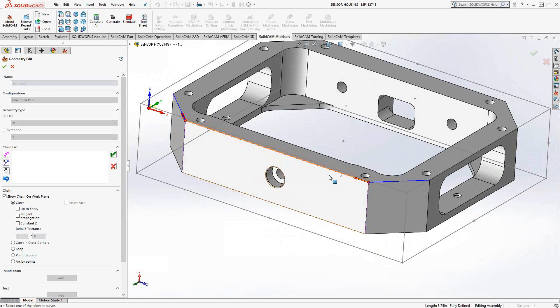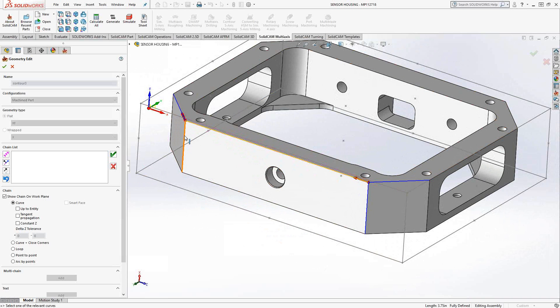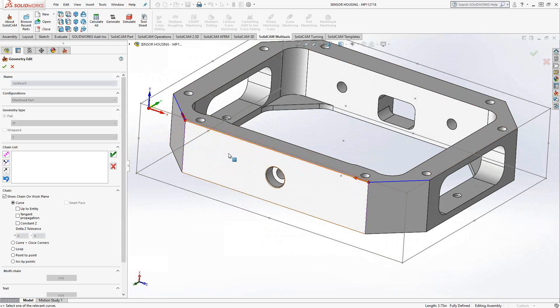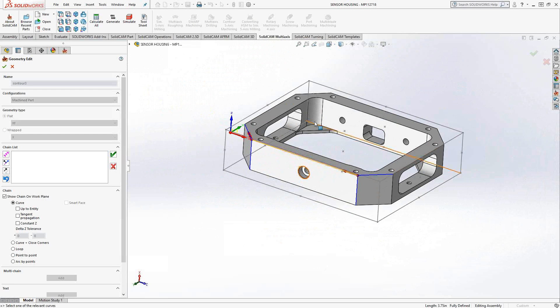So right now, the red arrow is pointing in that direction. I could choose either this line right here, or I can go down this line and then continue the geometry in whatever direction I want. In this case, I intend to do climb milling on the outside of the part, so I'm just going to continue to choose those geometries as I go along.